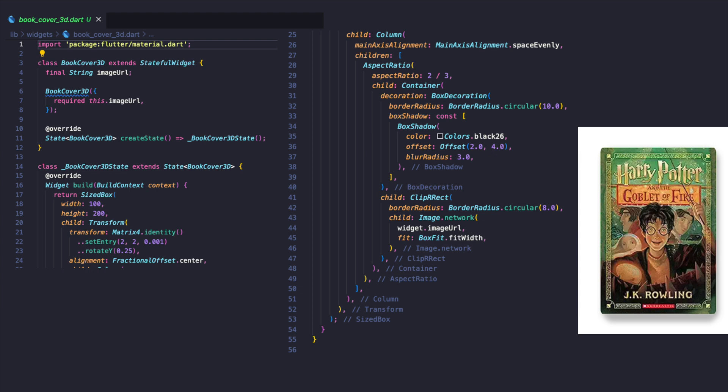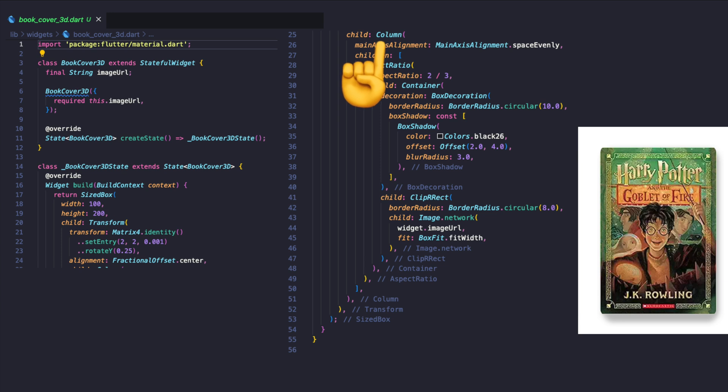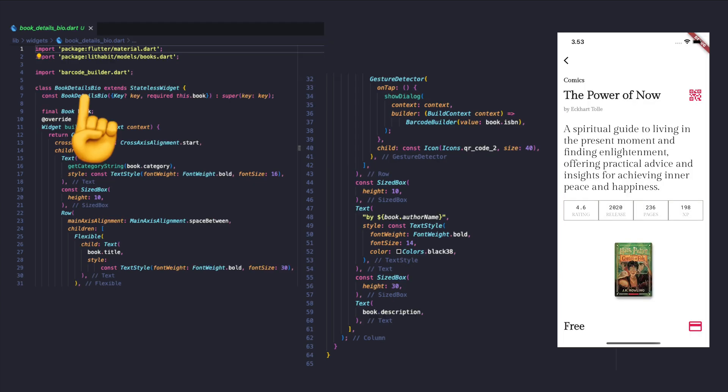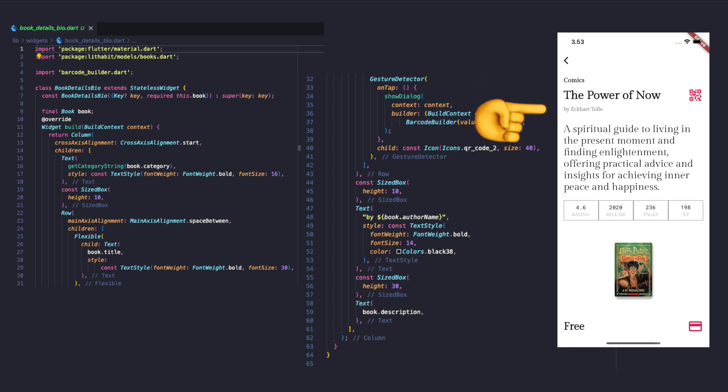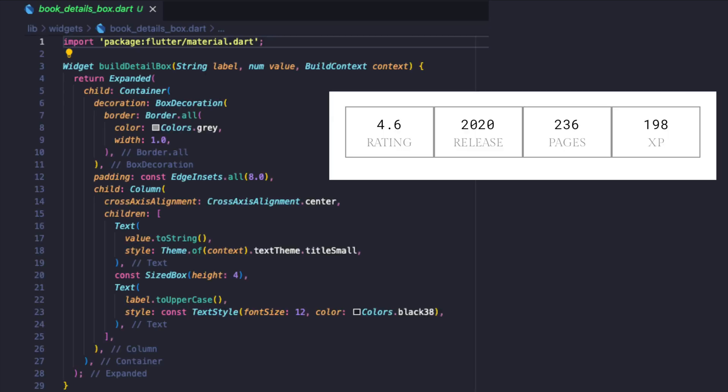To create a 3D book cover effect, we will use the transform widget with some values that work well alongside the image widget. The book details widget will display the category, book title, and a button to open a barcode image depending on ISBN, and the author name and description.